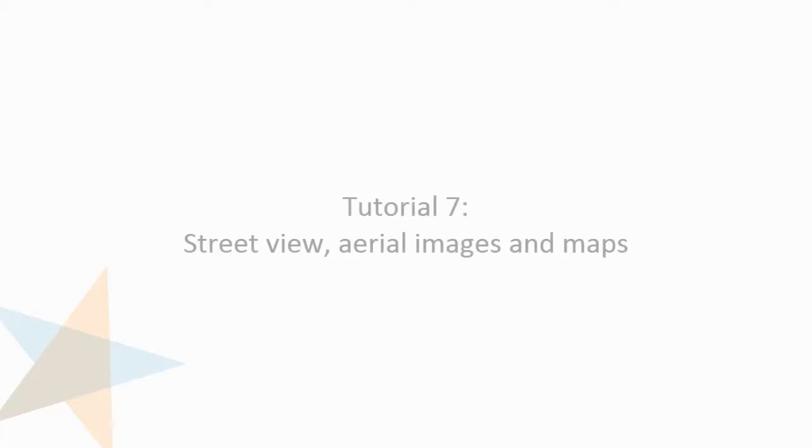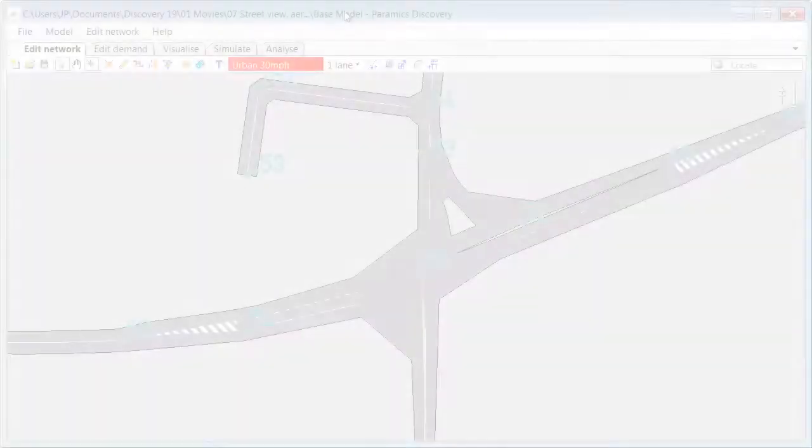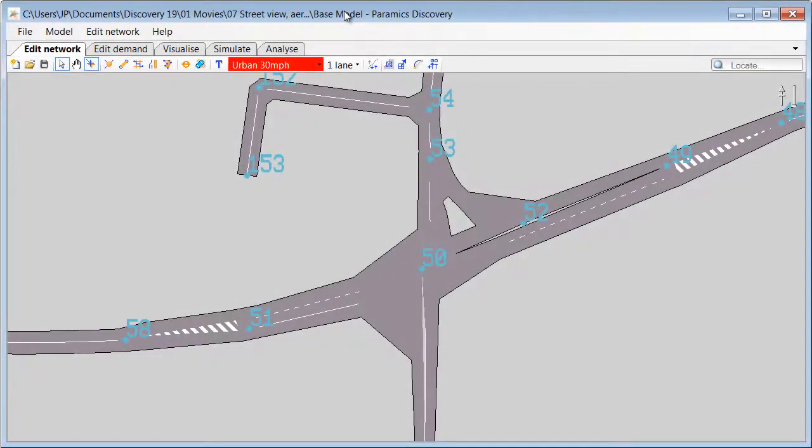Hello and welcome to another Paramix Discovery tutorial. In this tutorial I would like to show you how to use Street View, Aerial Images and Google Maps to assist you in development of Paramix Discovery models.